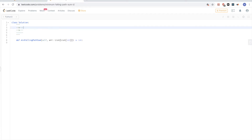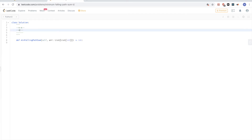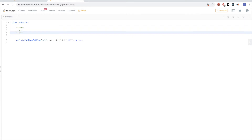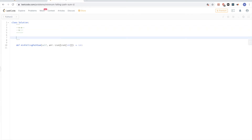And so if the minimums are in the same column, the solution is: just pick the second smallest one in that row. That way we satisfy the criteria and still have a near-minimum sum. So our strategy is to take the minimum from the previous row and add it to the minimum of the current row, as long as they are not in the same column.